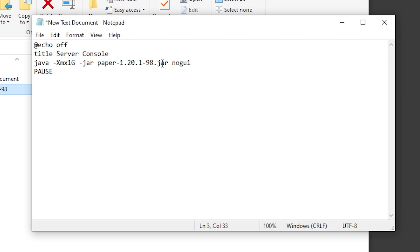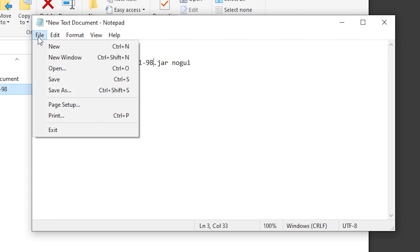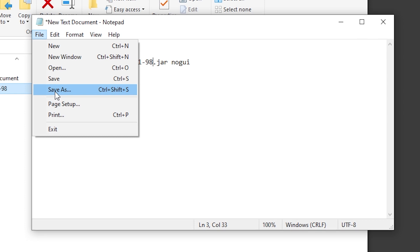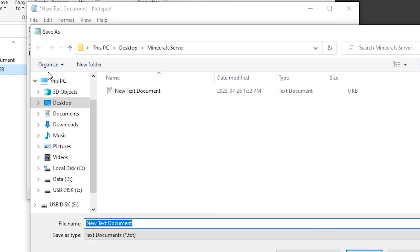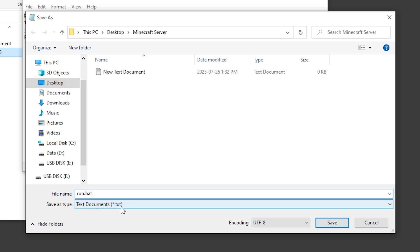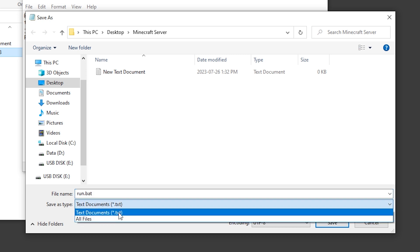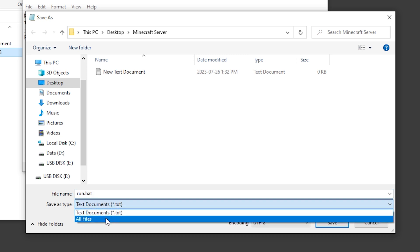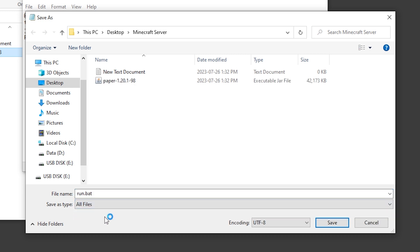Now we're going to save this as a batch file. To do this, we'll click file, then save as. We can change the file name to something like run dot bat and then save as type. Instead of saving as a dot txt file, we'll change this to all files.